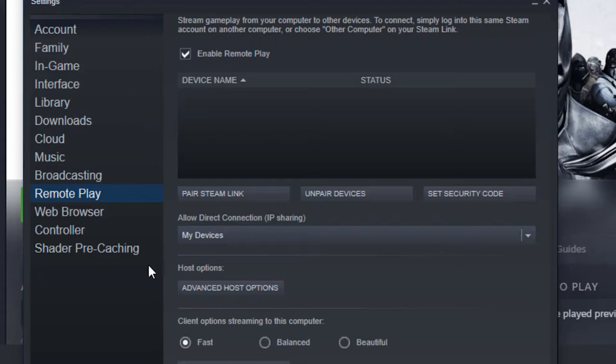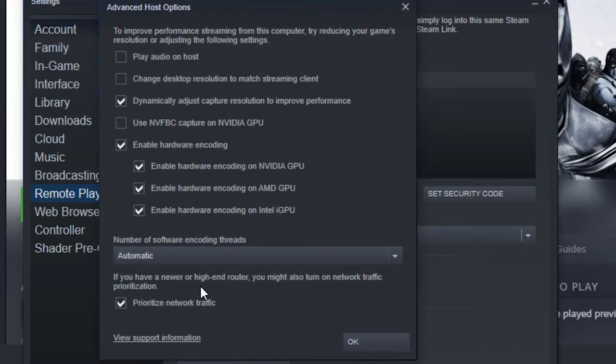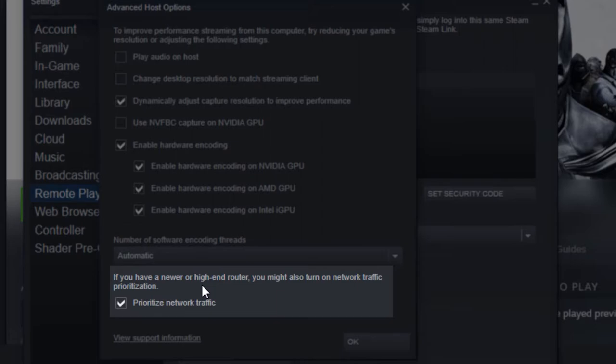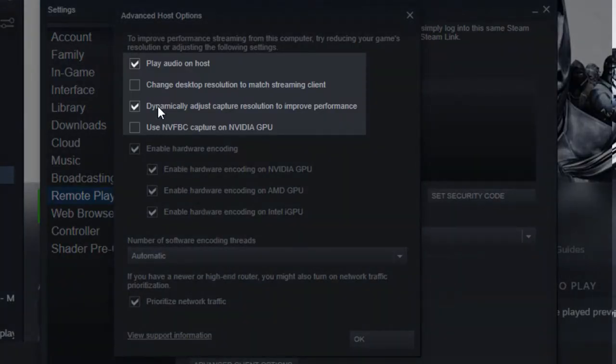This is pretty much everything that you need to do to get this up and running. There are a few other settings if you're running a newer router that might improve your connection, but this only works in a household that is taking up a lot of bandwidth. This setting will prioritize your internet connection on your host computer to the computer that you're streaming to — do this on the host computer for the best result. If you're seeing sound playing on the host computer while you're streaming and you want to stop that, this feature should be off by default, but if it isn't, make sure to take this checkmark away.